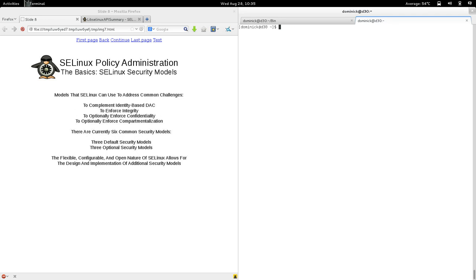In policy administration, security models are another very important concept when it comes to understanding SELinux. Security models are models that SELinux uses — or can use — to address common challenges. Not every model is used by SELinux by default. Previously we discussed some of the things that SELinux tries to address.